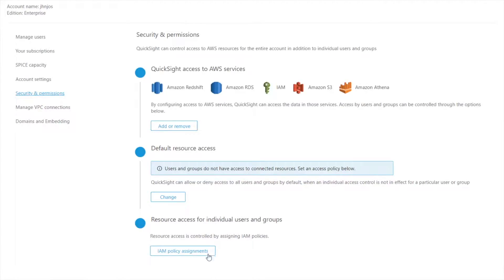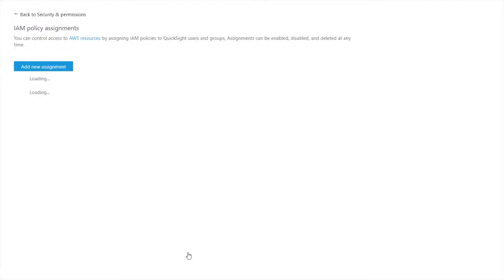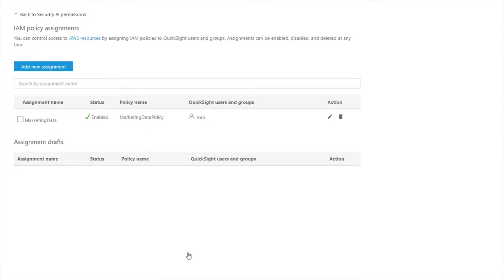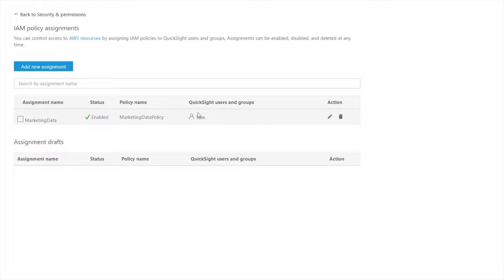And now the last section here is where I actually go assign the scope down policies. So here I see that I have already set up one for the marketing data bucket and the marketing data policy and I've assigned this to my user called Tom. So Tom is now able to access that marketing data bucket but nobody else is because if you remember my default is to deny access.